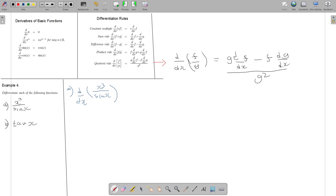Now we are getting to a derivative of simpler functions f and g, instead of the compound function f divided by g. Applying the rule, I have to compare the left side and identify f and g before plugging it in. So here f is x cubed and g is sine x.